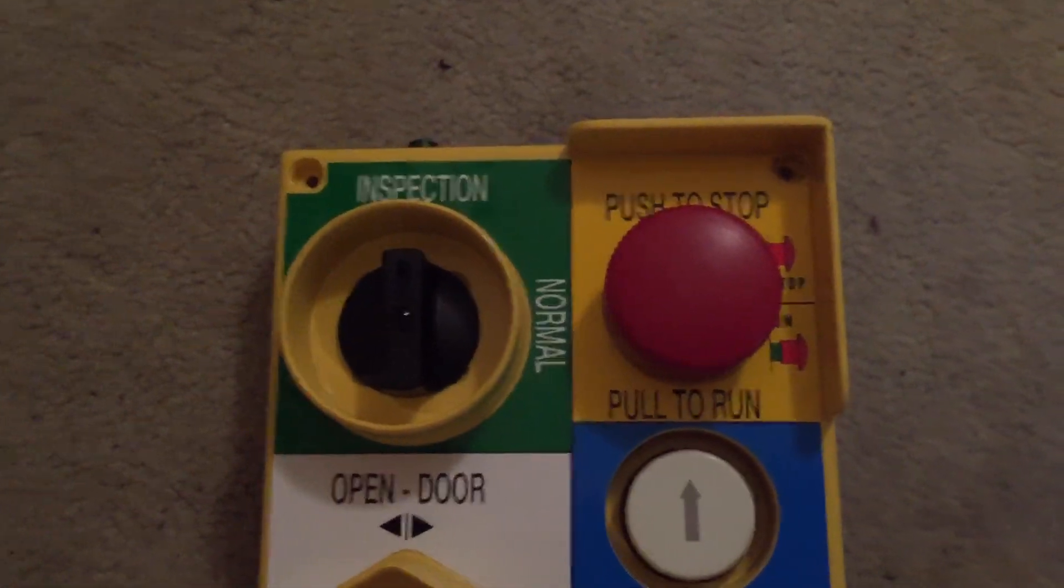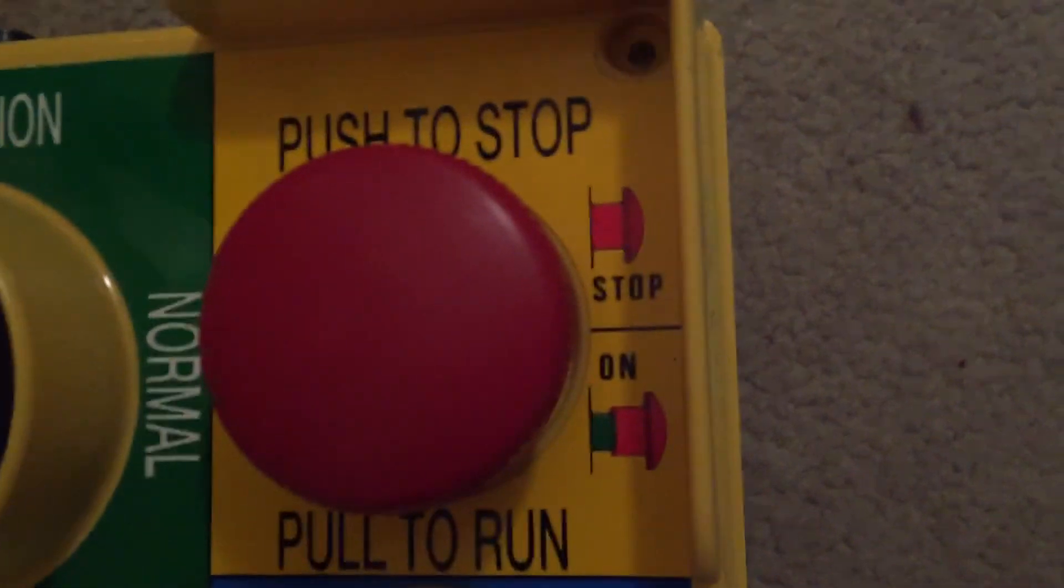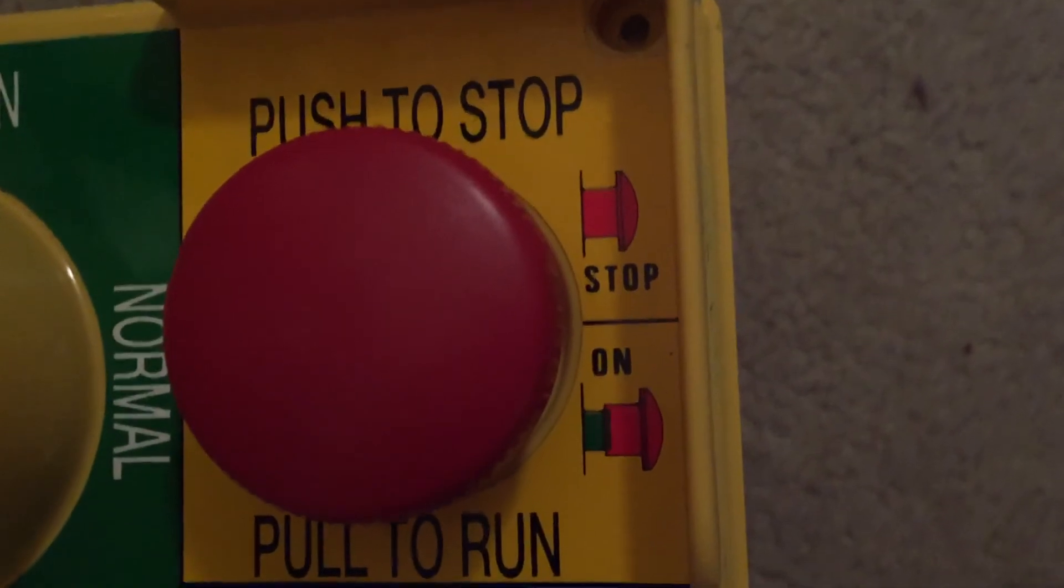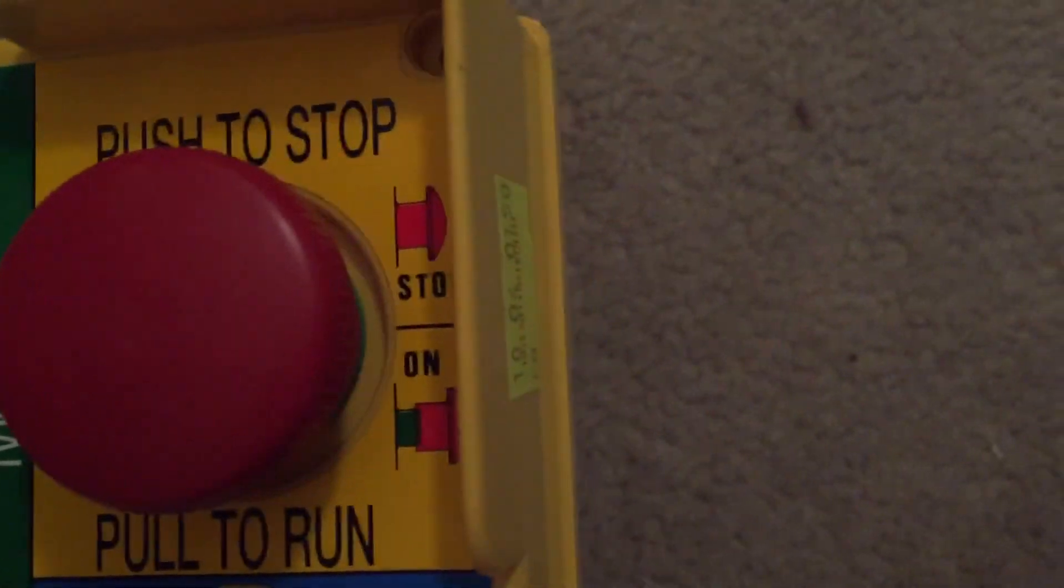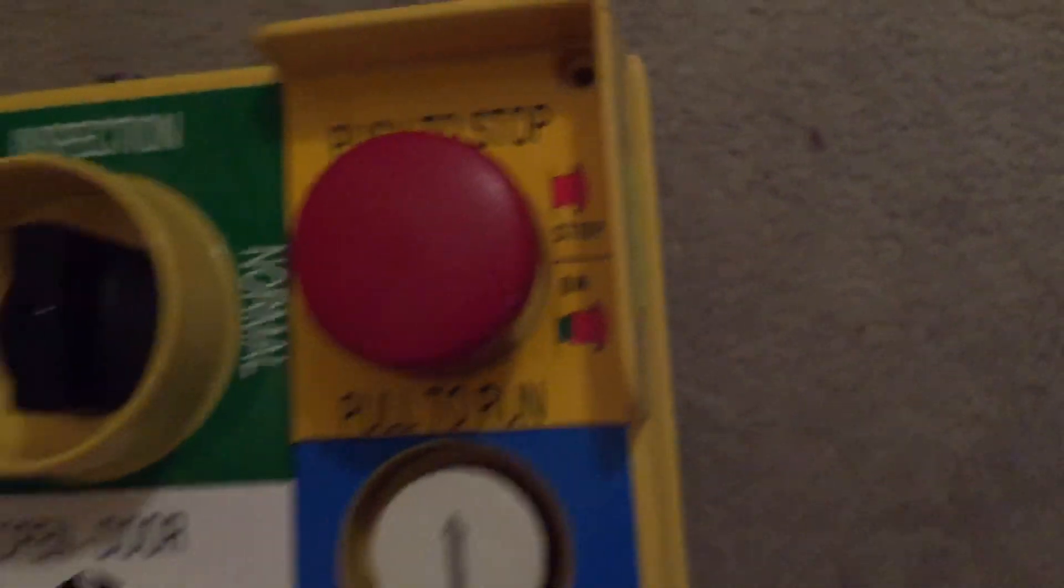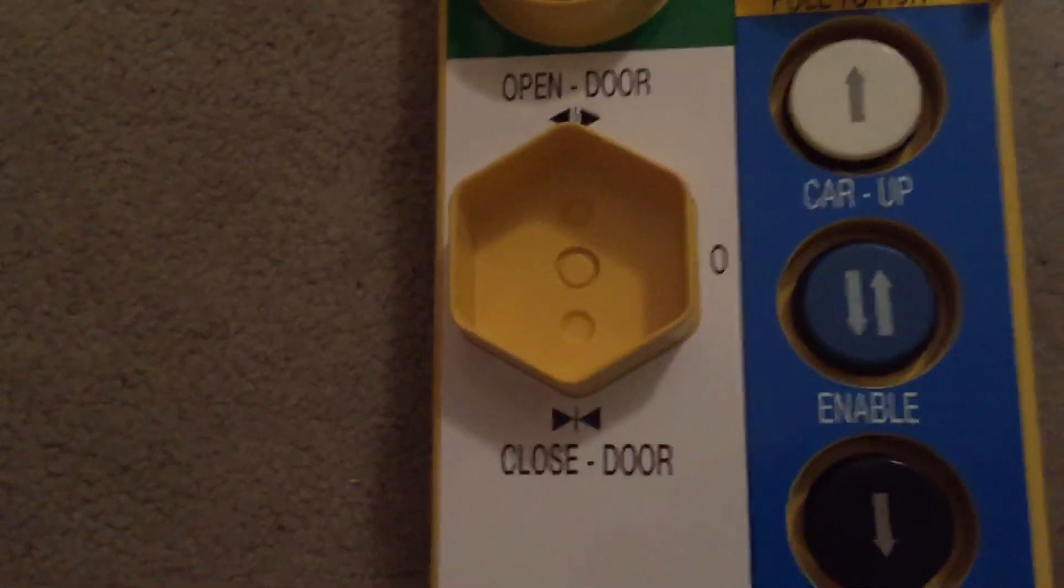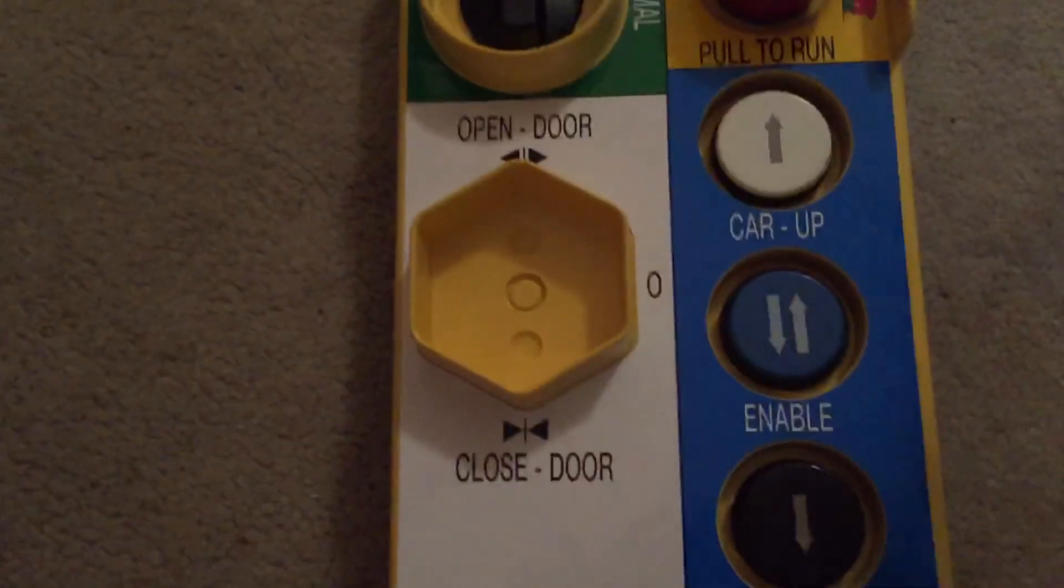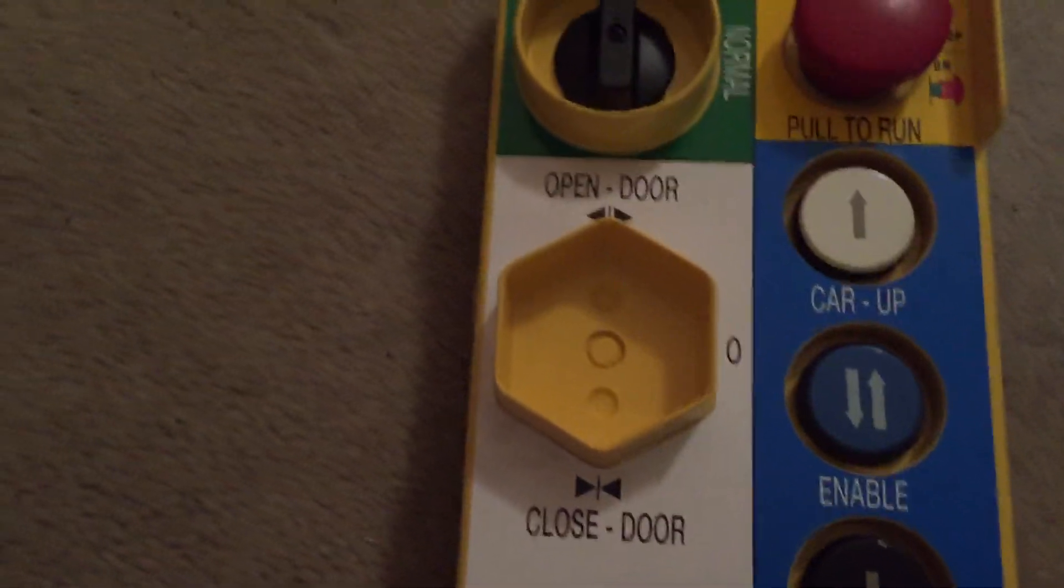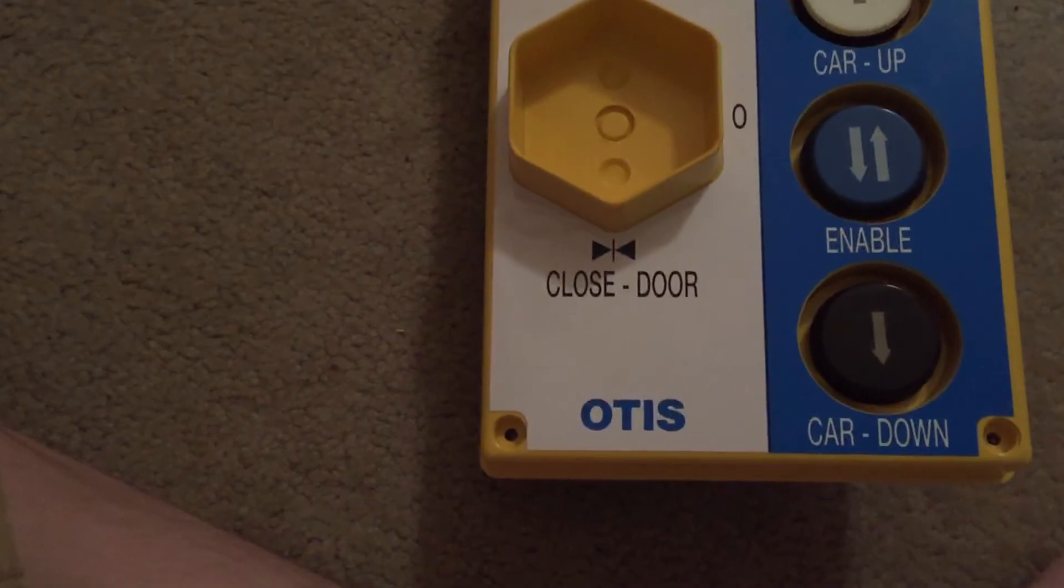Push to stop. Pull to run. Open and close door. There's not actually a switch there. Otis.